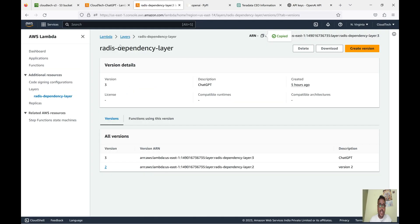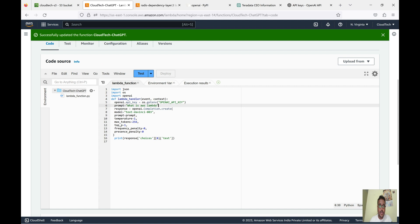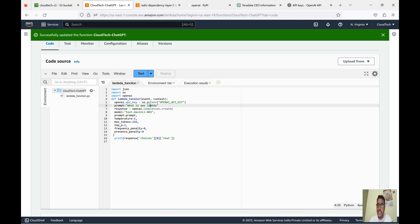Finally, the code can run either based on an event or we can manually trigger it. I hope this session is helpful to you guys. ChatGPT is the latest, hottest technology in the market right now, and I have shown you how to integrate it with AWS. If you like this session, please like, subscribe to my channel and share with your friends — that will really inspire me. I will see you guys in my next video.